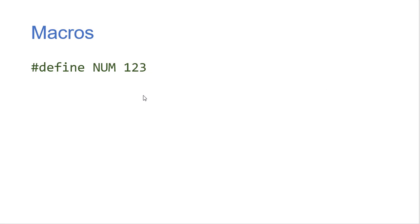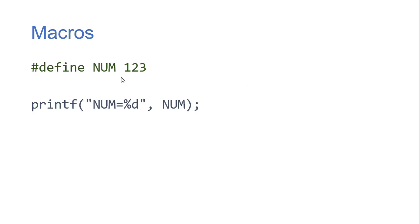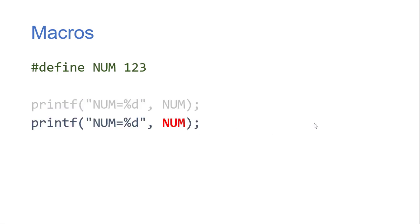So the first macro we'll see is the same thing we've seen before where we have a pound define where we are defining some sort of symbolic constant. Here we're defining the symbolic constant num to be 123. So in our code if we use num what happens is any occurrence of num outside of a string literal will get replaced with the characters one two three.